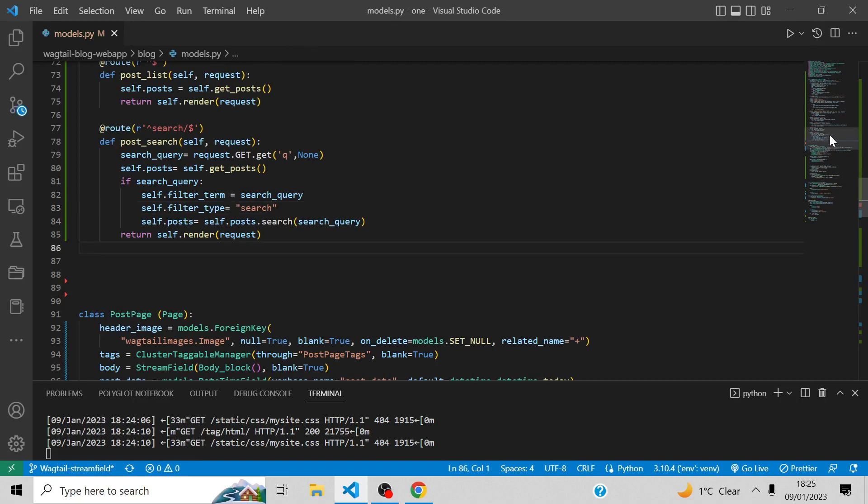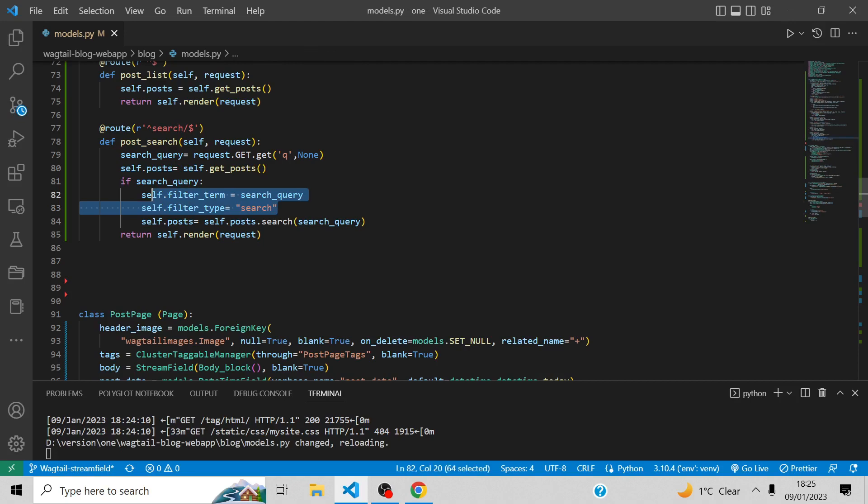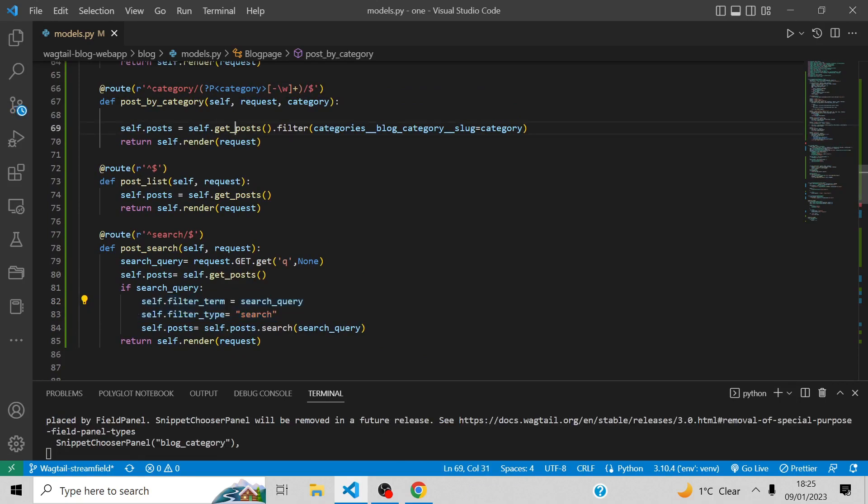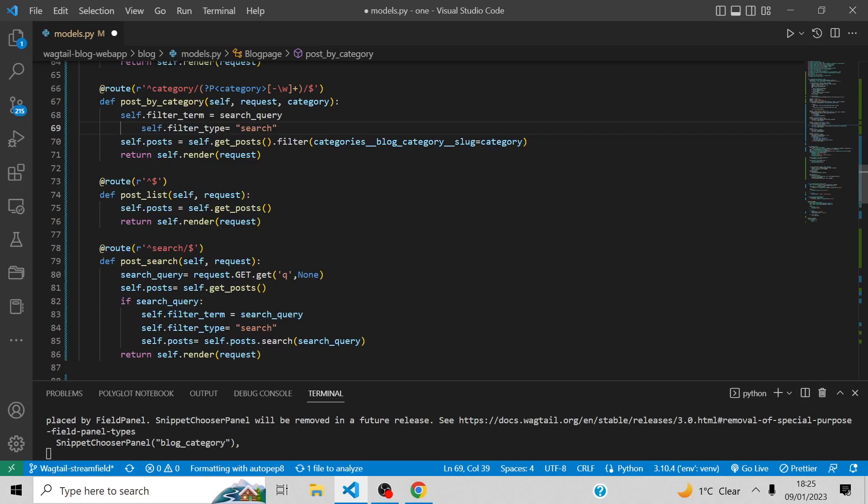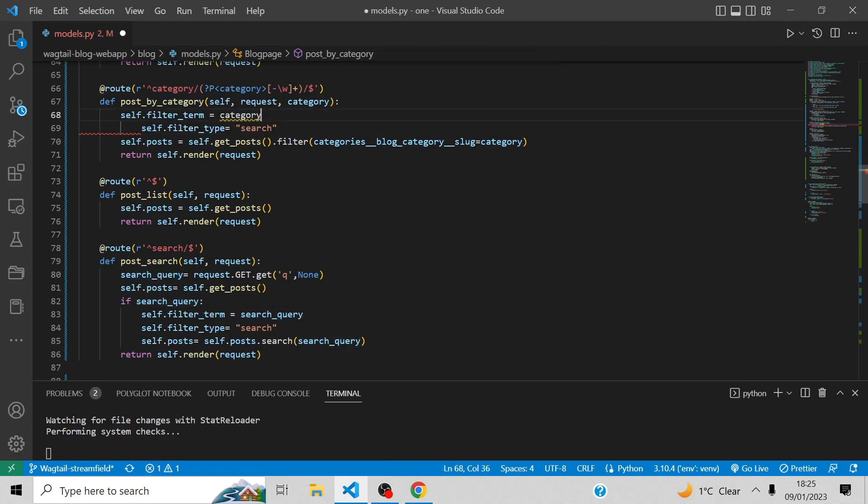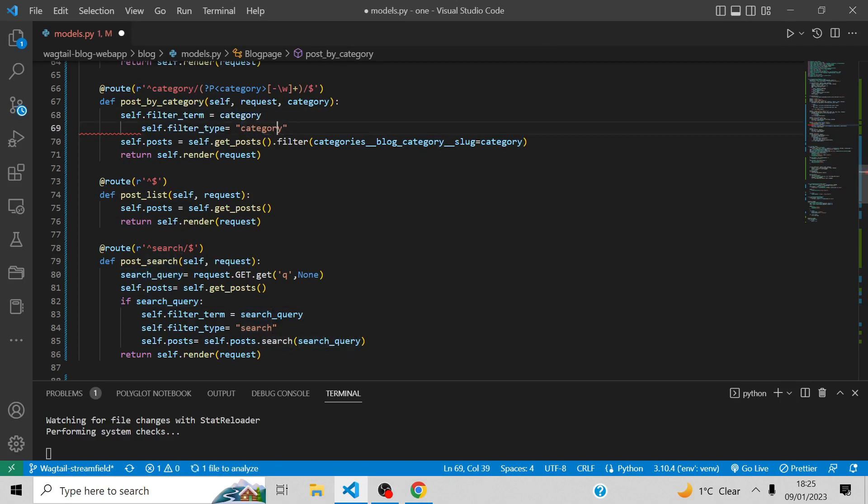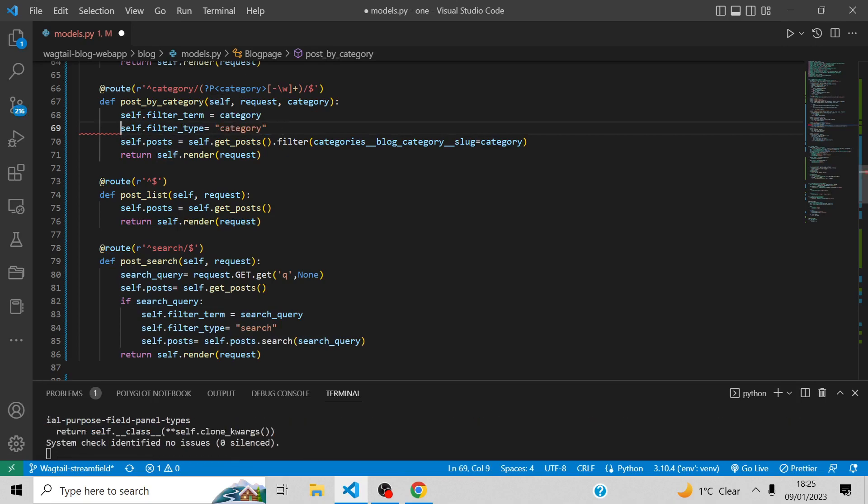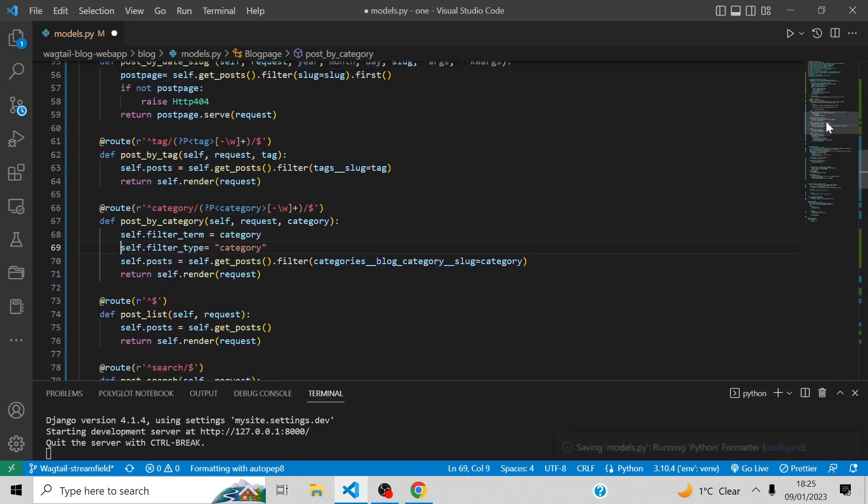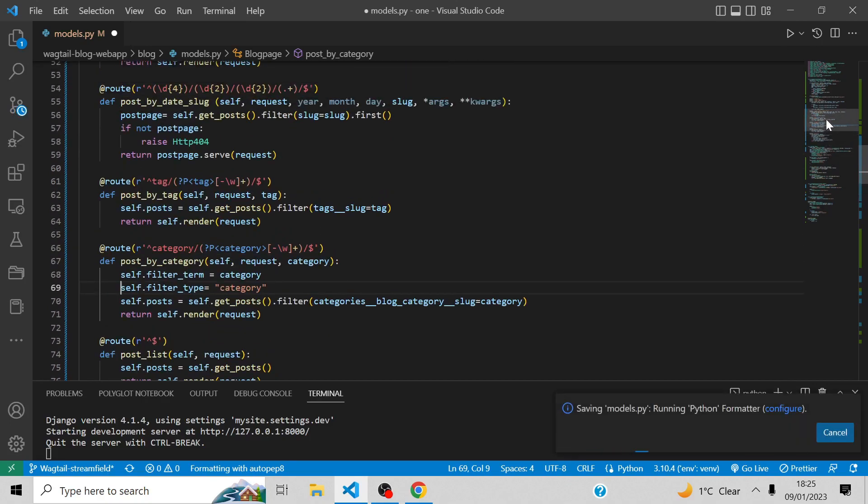Good. Same thing will go with the category. Then change this for category. Same thing goes with the tag.